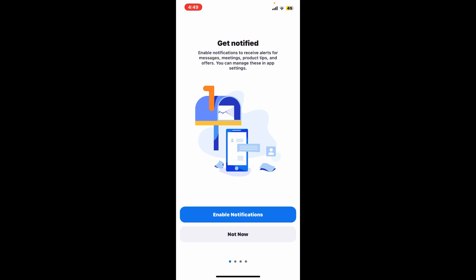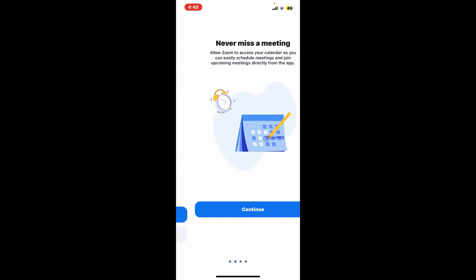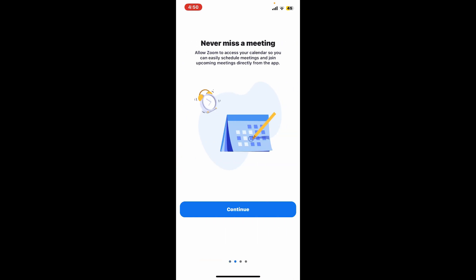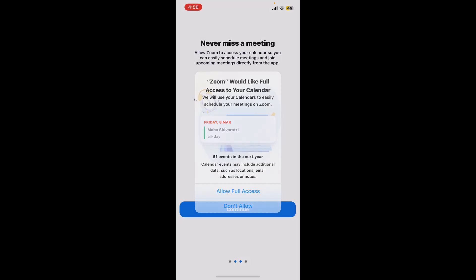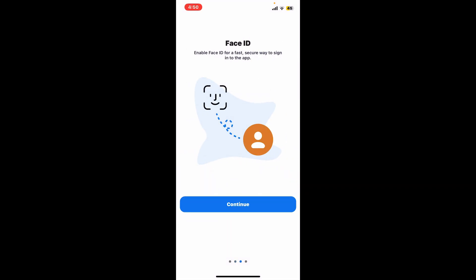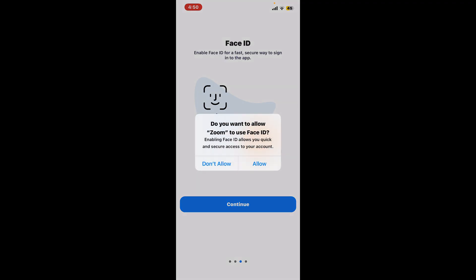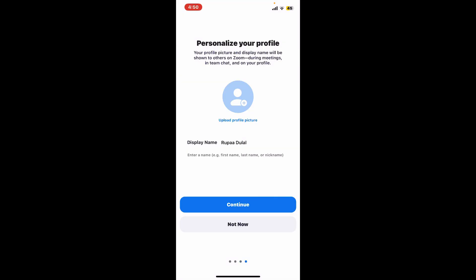Allow Zoom to access your calendar. Tap allow full access. And if you want to enable Face ID for a fast and secure way to sign into your app, tap on continue. Allow Zoom to use Face ID by tapping allow, and then upload a profile picture for yourself.